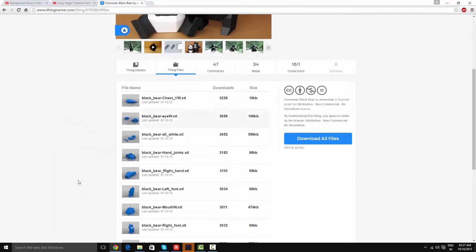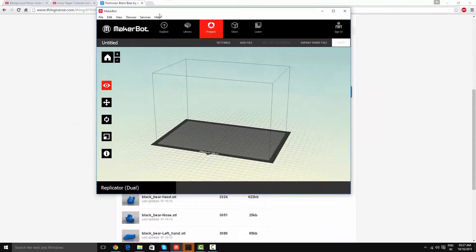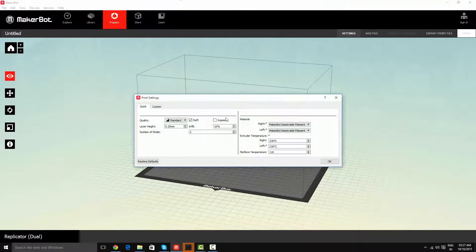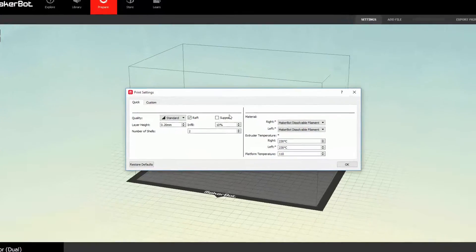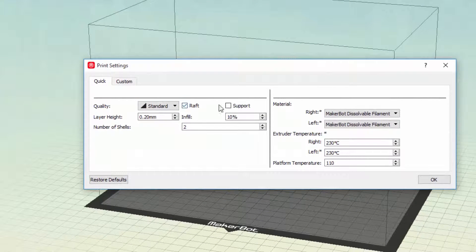And once downloaded, you'll go to your MakerBot MakerWare, or any other program you use for Slicer.